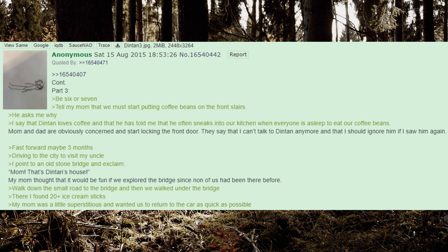Fast forward maybe 3 months. Driving to the city to visit my uncle. I point to an old stone bridge and exclaim, Mom, that's Dinton's house. My mom thought that it would be fun if we explored the bridge since none of us had been there before.